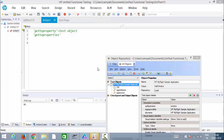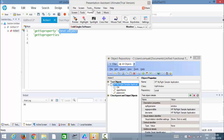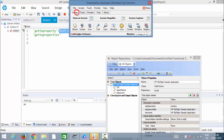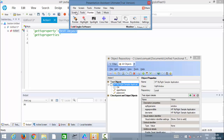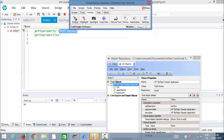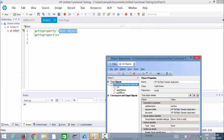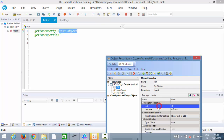Welcome to this topic on getROProperty and getROProperties. These are two methods belonging to test objects. Test objects are objects which literally exist in the object repository. Every test object has properties — for example, the OK button has some properties listed in the object repository.